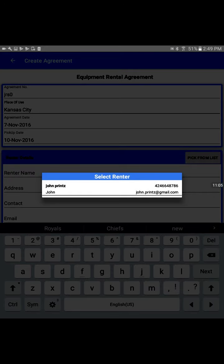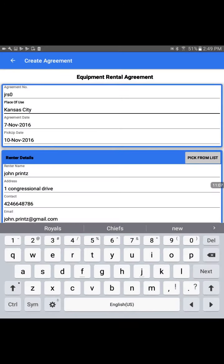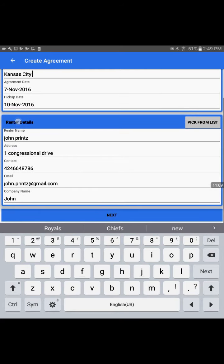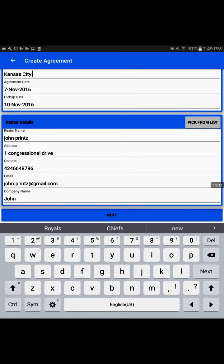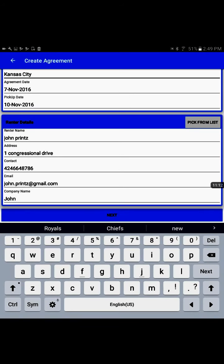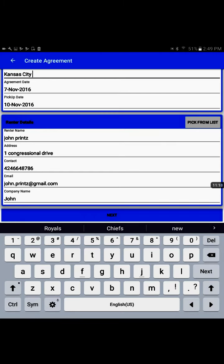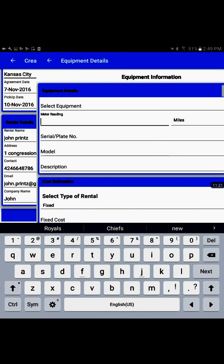I see one renter available in my list. I'll select it. It will pre-populate the information. I can also write it directly here at that time, but it's beneficial to pick from the list. Now click on next.